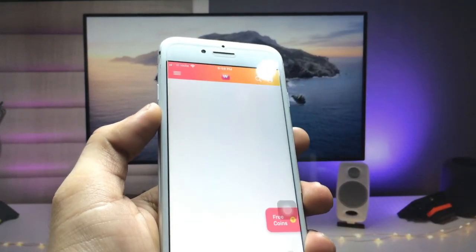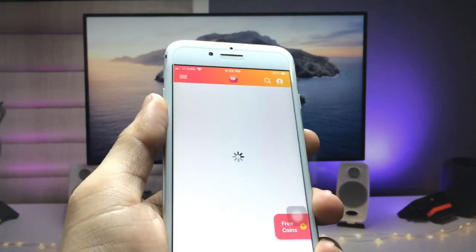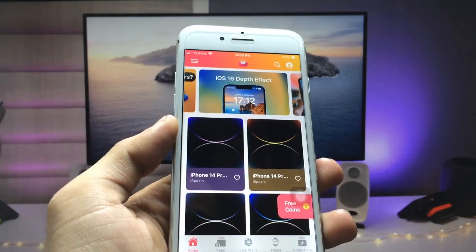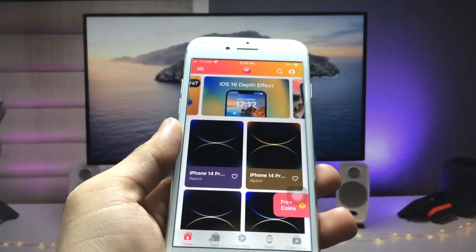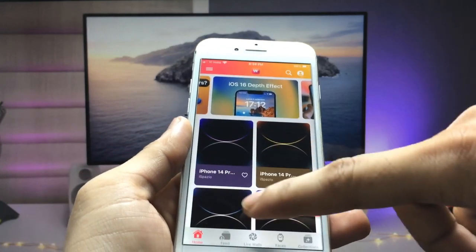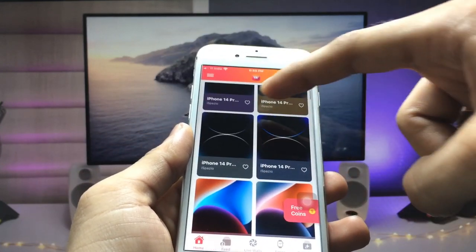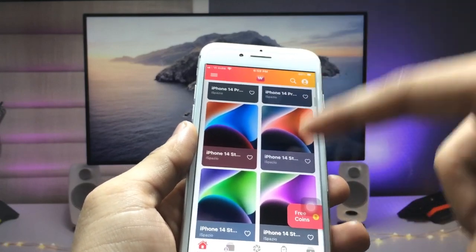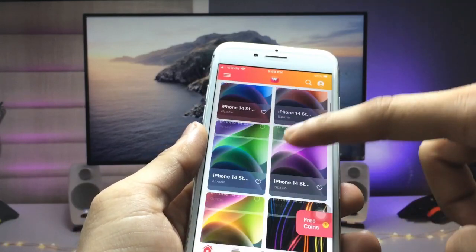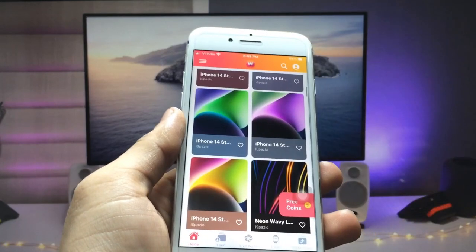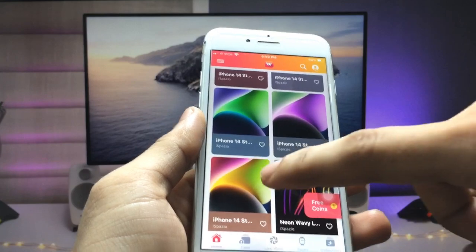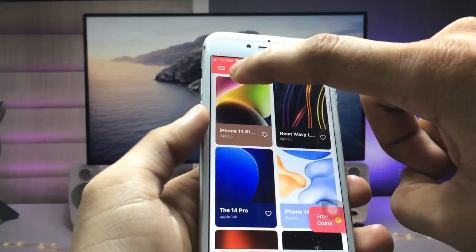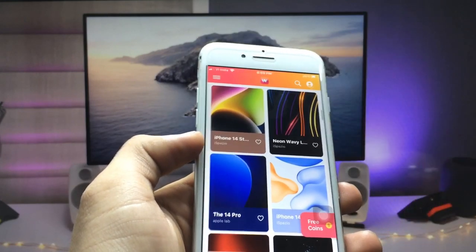After installing, open the application. When you open this app on your iPhone, at the top you will see there are iPhone 14 Pro and iPhone 14 wallpapers. If you want to get these wallpapers, just click on one.